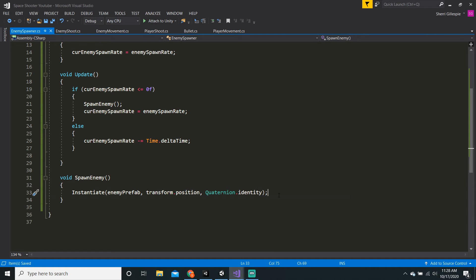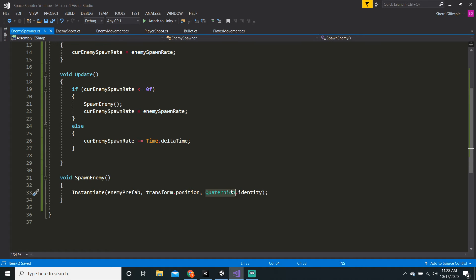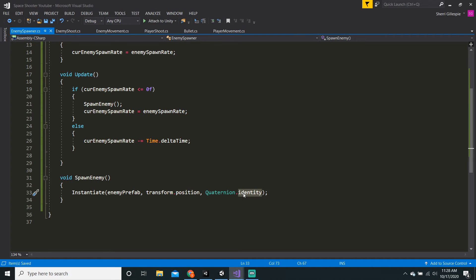So what a quaternion is — literally no game developer understands it, they just hit and miss and retry it over and over. I don't really like math that much. Quaternions are basically rotation, and then you have to define the type of rotation. Quaternion.identity means zero rotation, so it will just go straight forward.